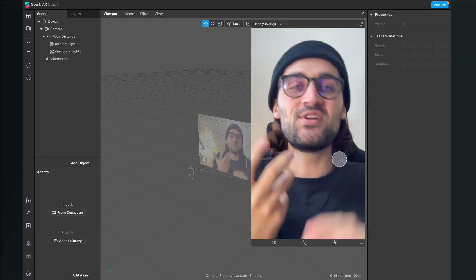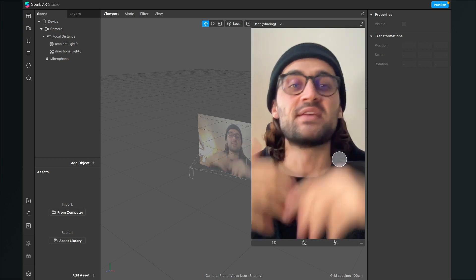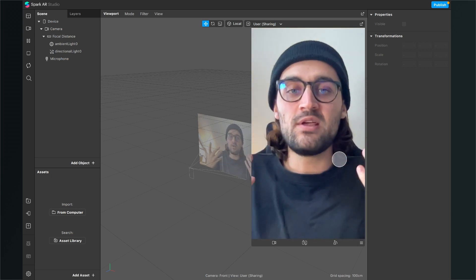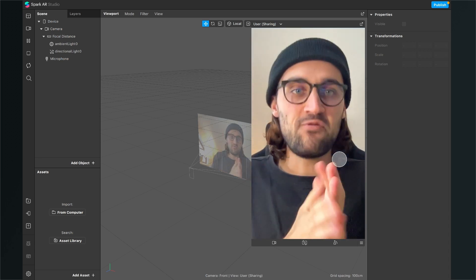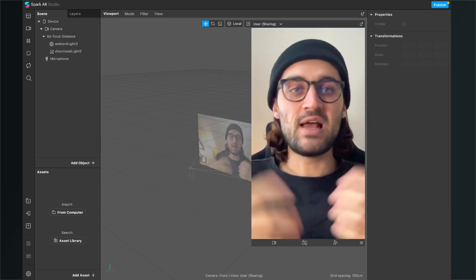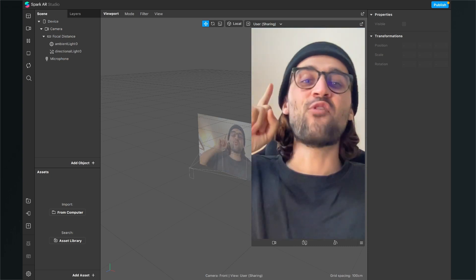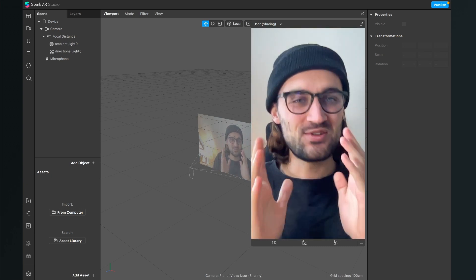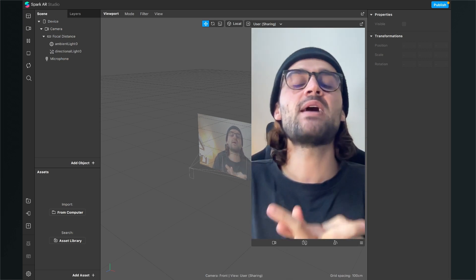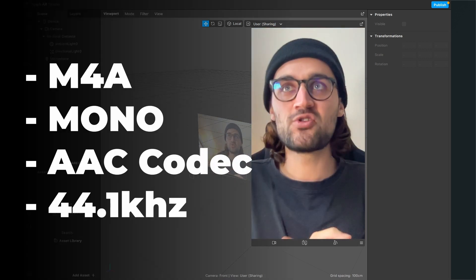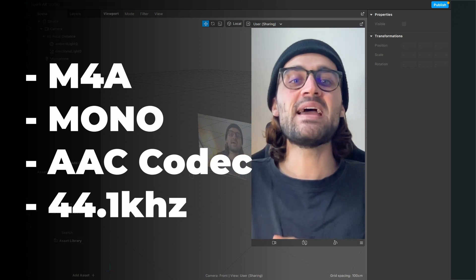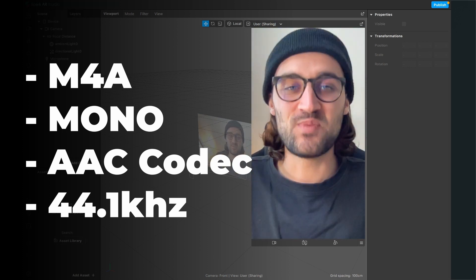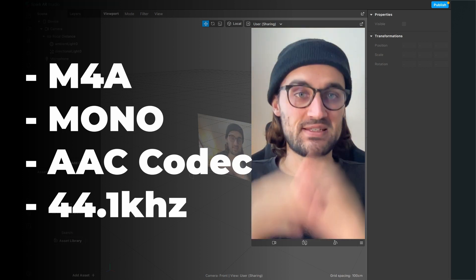First, make sure you have ready your audio file you want to use for this project. Normally you will have an MP3 or a WAV file for your music files or sound files, but for Instagram we need a special file to use it in our filters because we need an M4A file which has to be in a mono channel with the AAC codec and the sampling rate has to be 44.1 kilohertz.